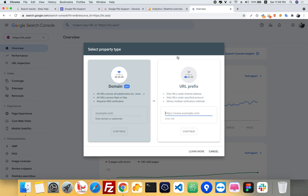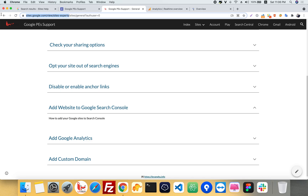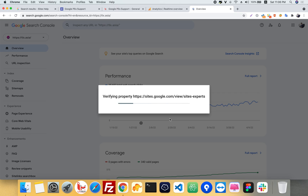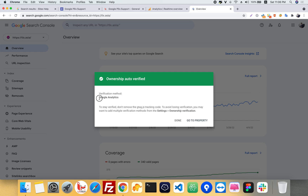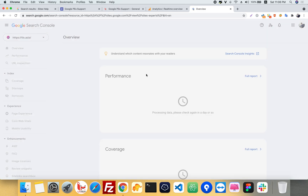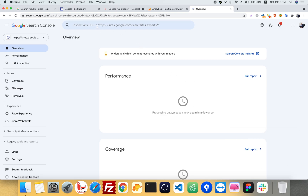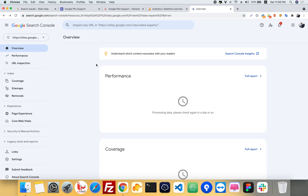Under URL Prefix, paste your website URL. Once connected, you can inspect your URL, request indexing, and manage everything about your website in Google Search Console. Thank you for watching my video!